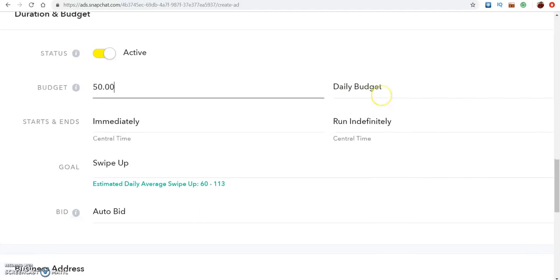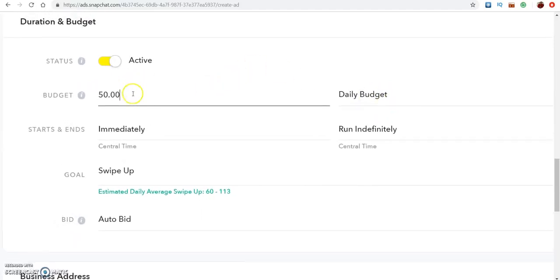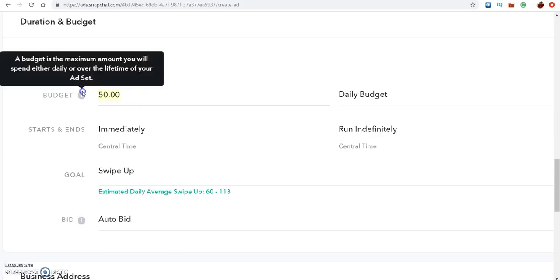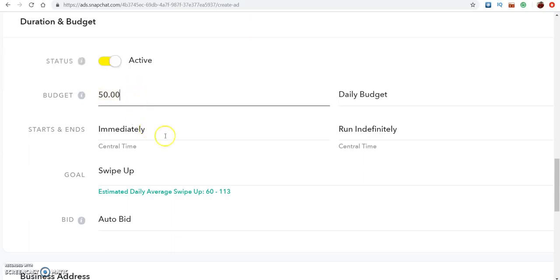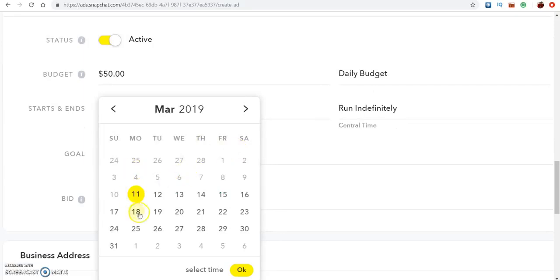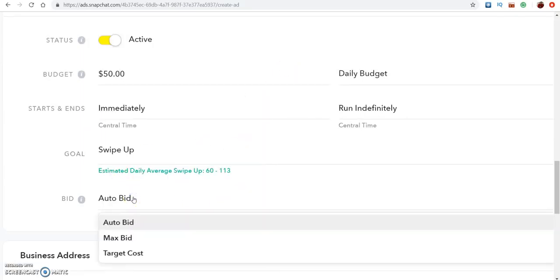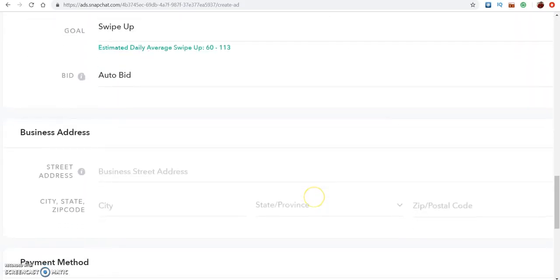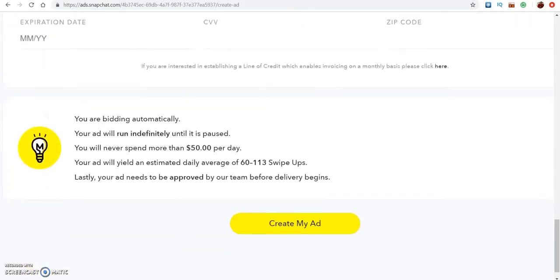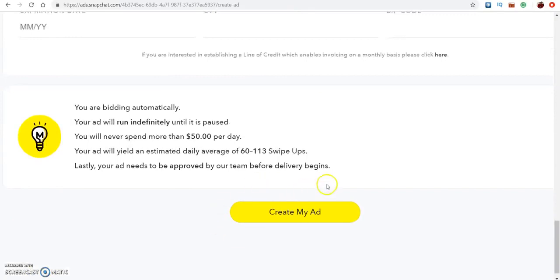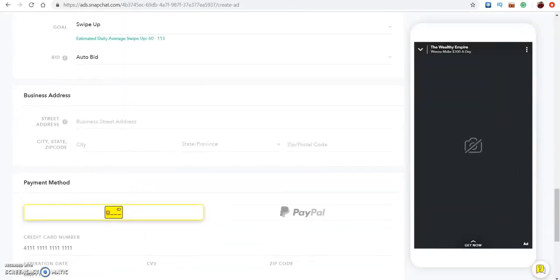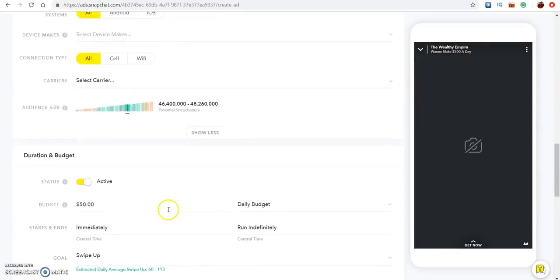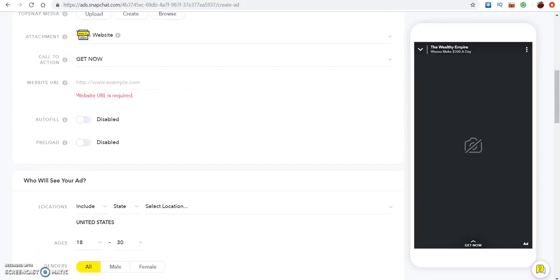Here's the important part: Snapchat only lets you do a minimum of fifty dollars, and you can spend as much as you want above that. Then you pick your start date and choose auto bid, max bid, or target bid — most of the time I'll do auto bid. You want people to swipe up for you to get impressions. Fill out the rest of your information, put your card info in, create your ad and get it running. You can do some real good stuff with Snapchat ads for CPA marketing, affiliate marketing, or selling any product.